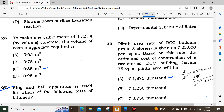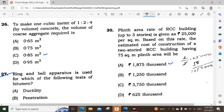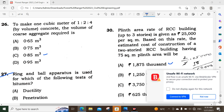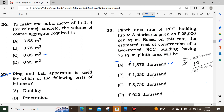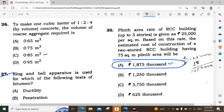Question number 30: The plinth area rate of an RCC building is given as 25,000 per square meter. Based on this rate, the estimated cost of construction of a 2-storey RCC building having 75 square meter plinth area — just multiply: 25,000 × 75 = 1,87,000. The answer is 1,87,000.